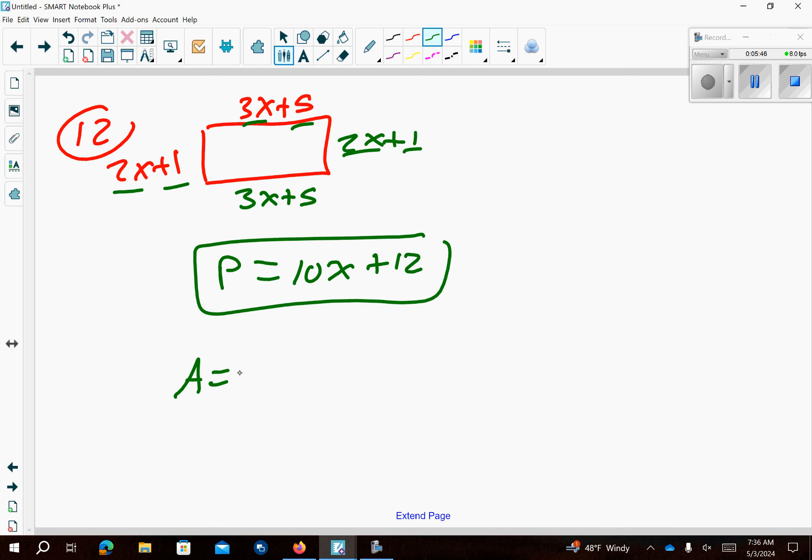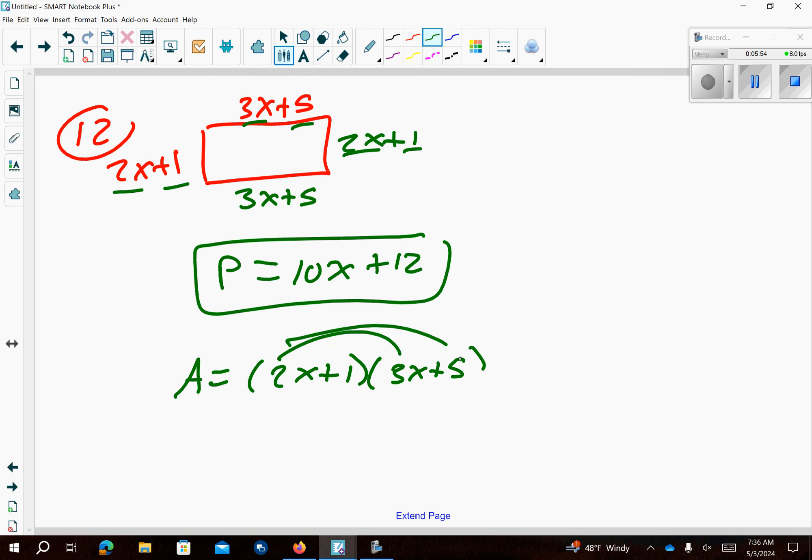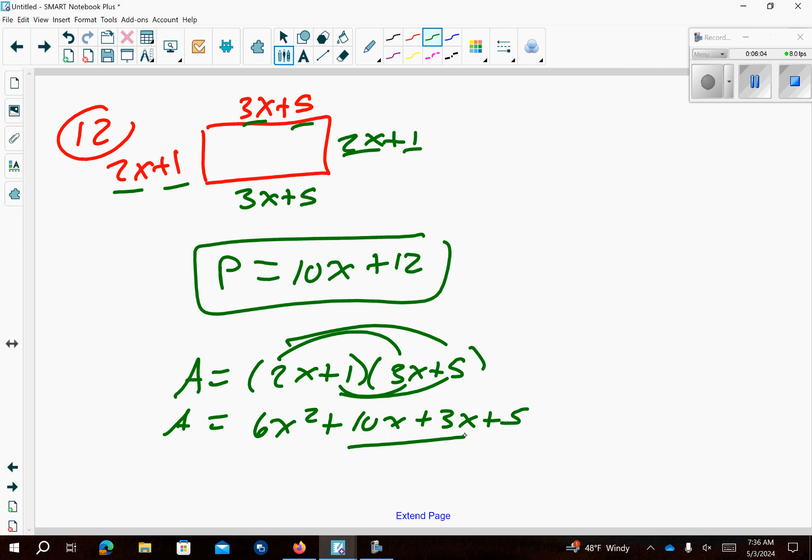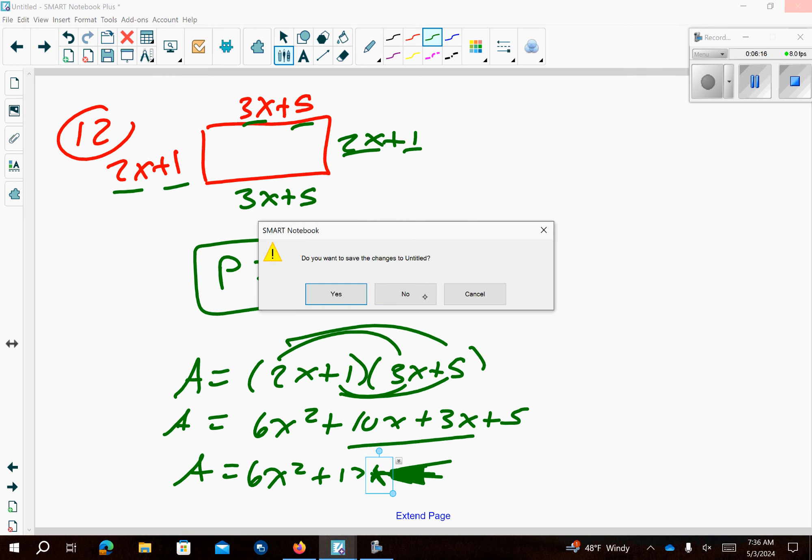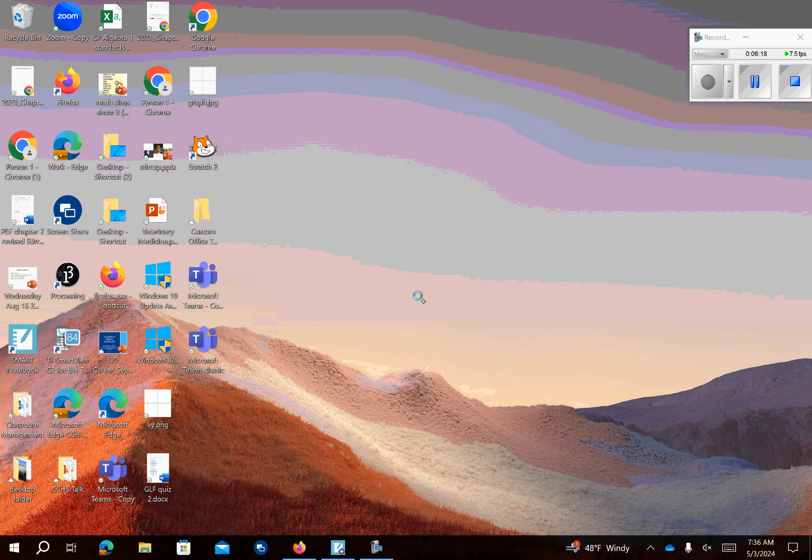My area is 2x plus 1 and 3x plus 5. Double distribute. So that's going to give us 6x² plus 10x. Double distribute here. Combine those like terms. So the area is 6x² plus 13x plus 5. It looks like you goofed up on me. So just in time to be done.